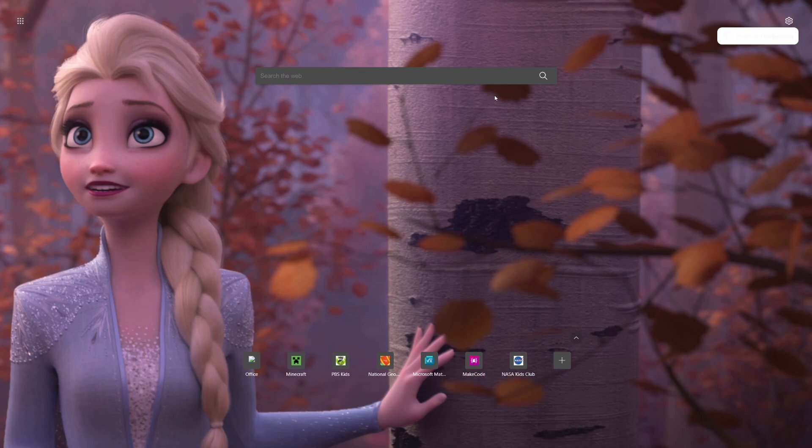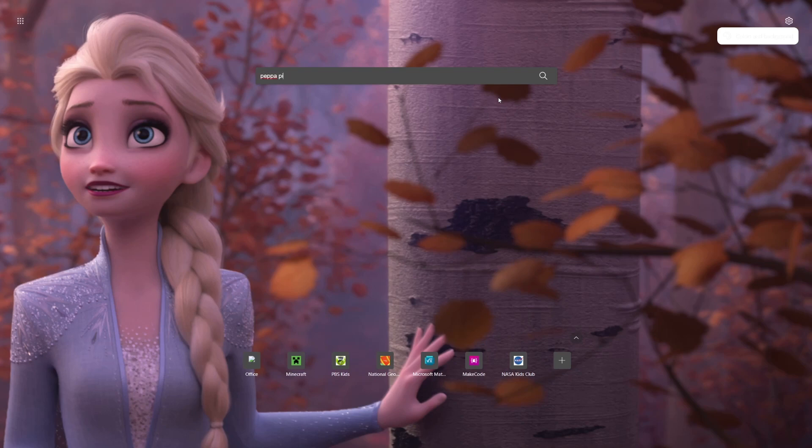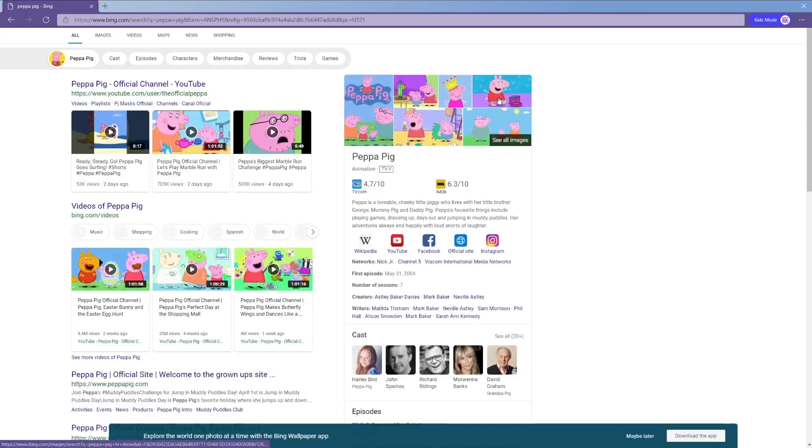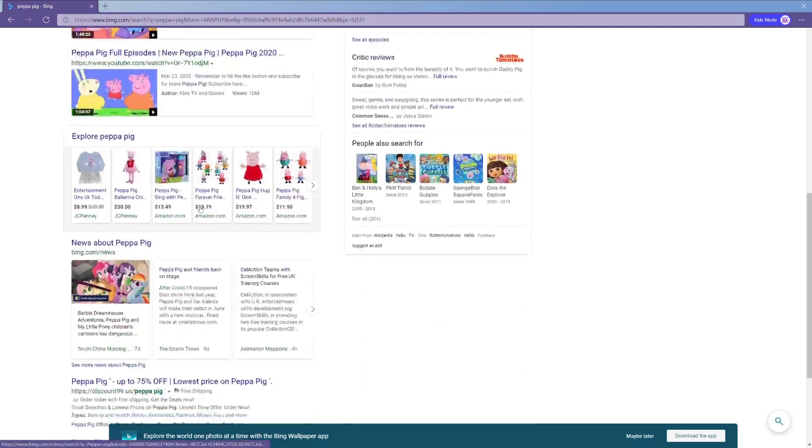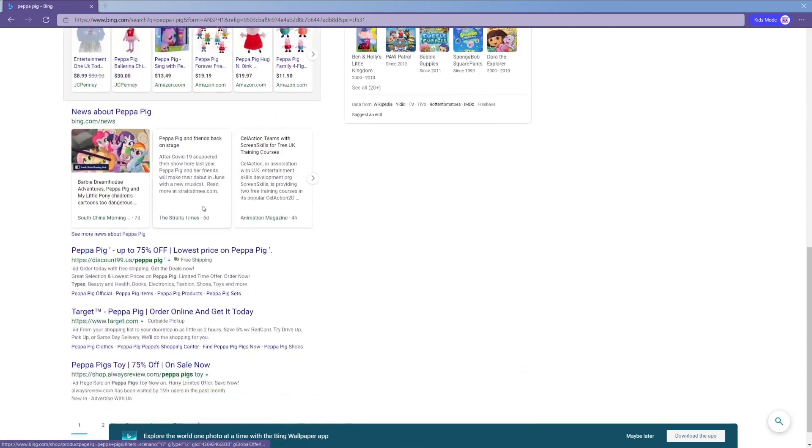And then when you start your searches, let's say you want to search Peppa Pig because I do have a niece that loves Peppa Pig, it brings up Bing search. It says Kids Mode in the corner there. It shows Peppa Pig, it tailors things to Peppa Pig, it really restricts access to other things on there.